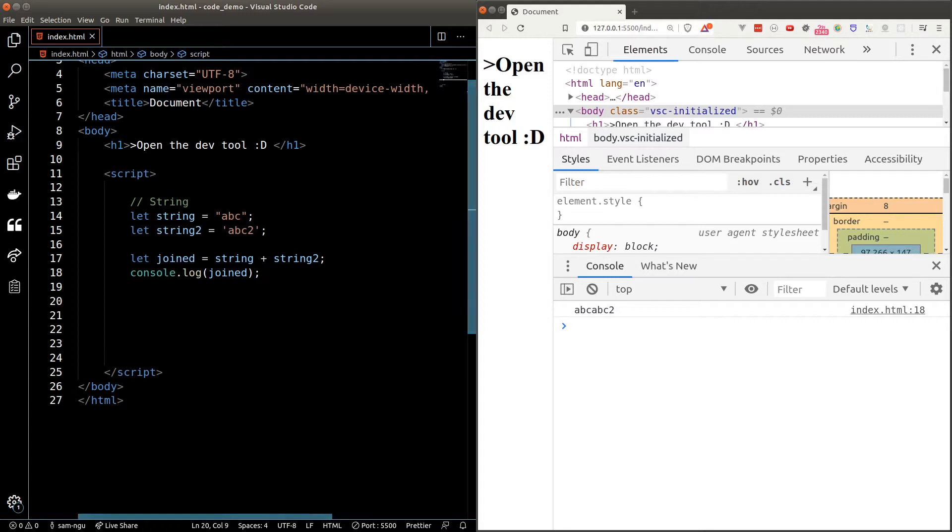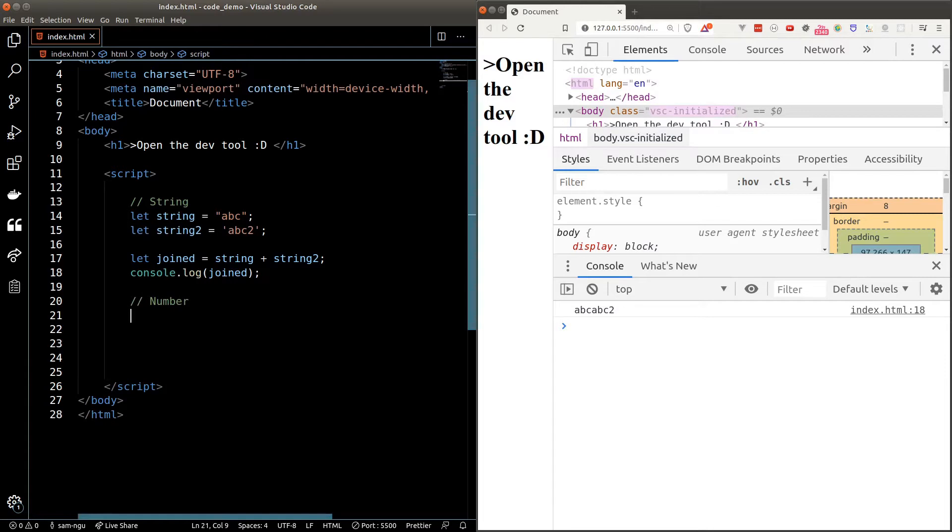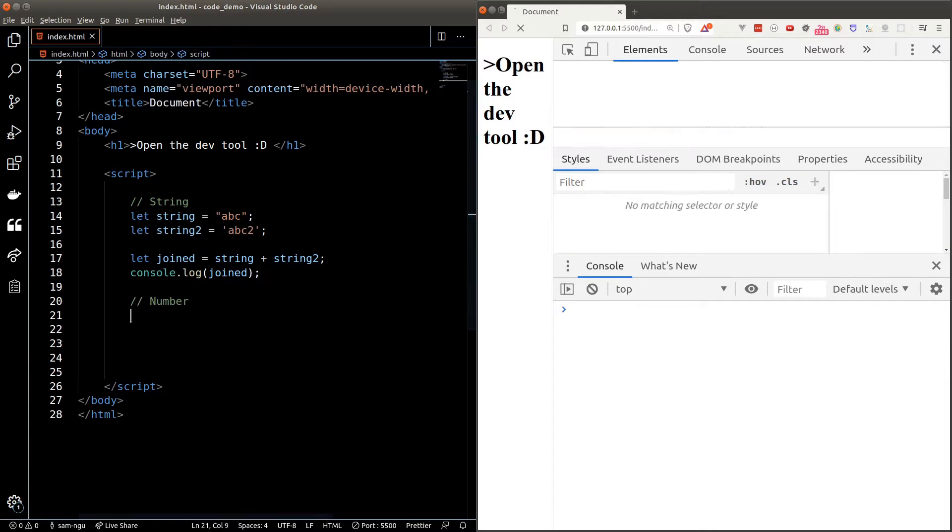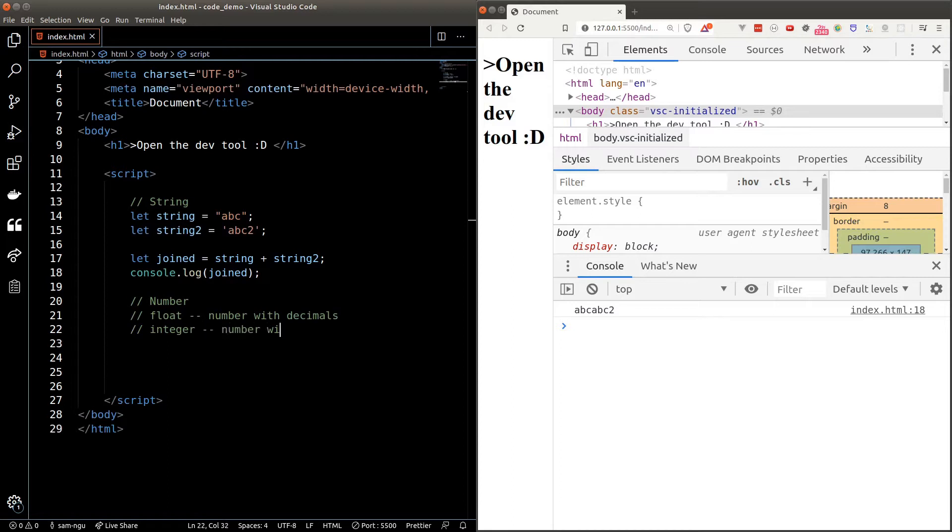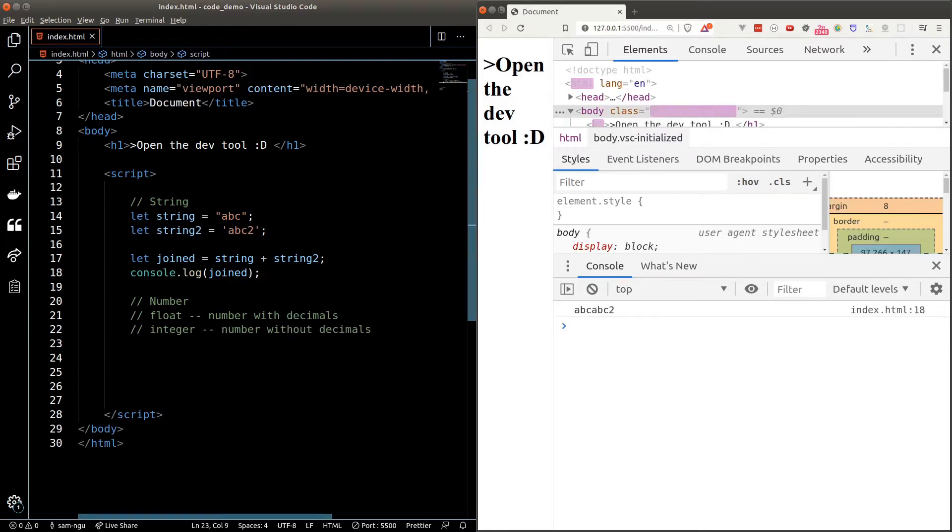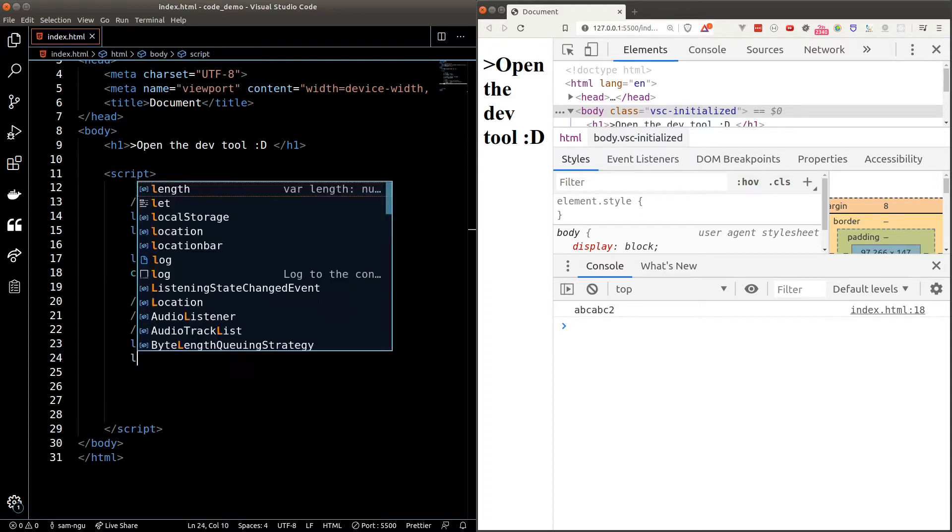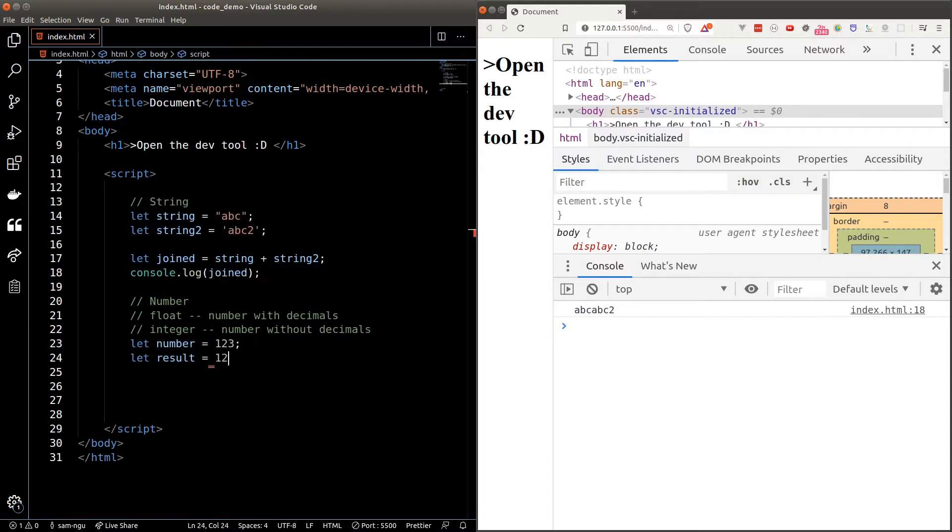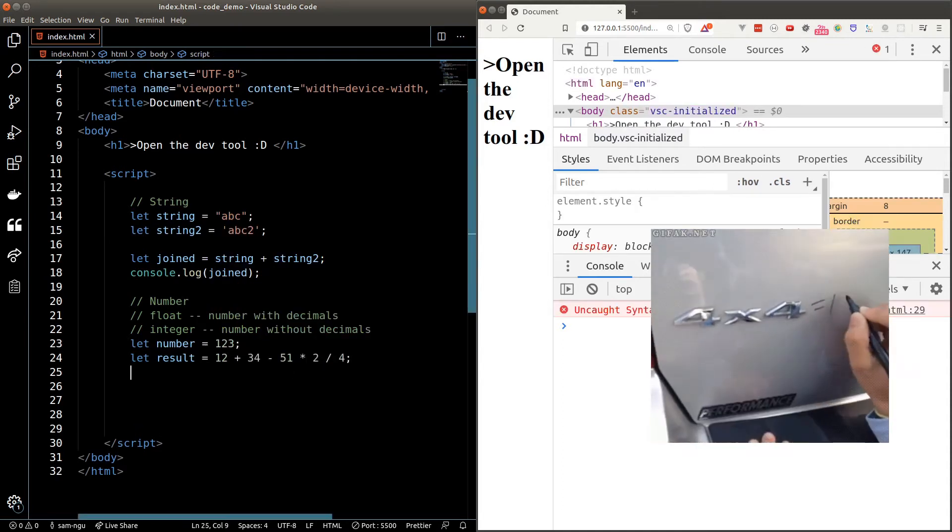Next up we have numbers. Numbers are any numeric data type whether they have decimals or not. In programming terms, numbers that have decimals are called float and numbers without decimals are called integer. In some programming languages, floats and integers are different types, but in JavaScript both of them belong to the number data type. Just like a calculator, we can add, minus, multiply and divide numbers using mathematical operators.